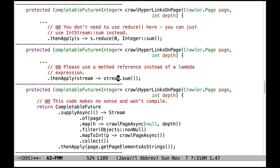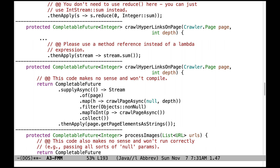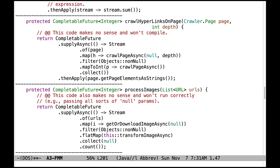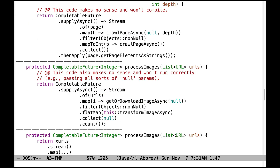Here are yet more problems with crawlHyperlinksOnPage. Please use a method reference instead of a lambda expression — that's something you should get accustomed to doing. There's no need to use lambdas in a case like this. And this other code passes in nulls, doesn't have a parameter to collect, and has all kinds of problems — it's just very, very wrong. If you have questions about this, please come to office hours.